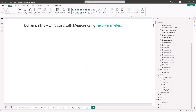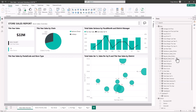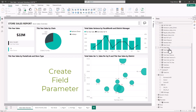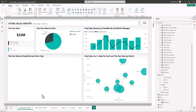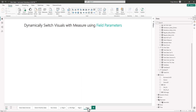Back in Power BI, we're going to show you how to dynamically switch visuals with a measure using field parameters. The Store Sales Overview already has a significant number of measures you can use for reporting or creating additional visuals. The first thing we are going to do is create a new page at the bottom and call it 'Dynamic Visuals'. Then we go to the Modeling view.